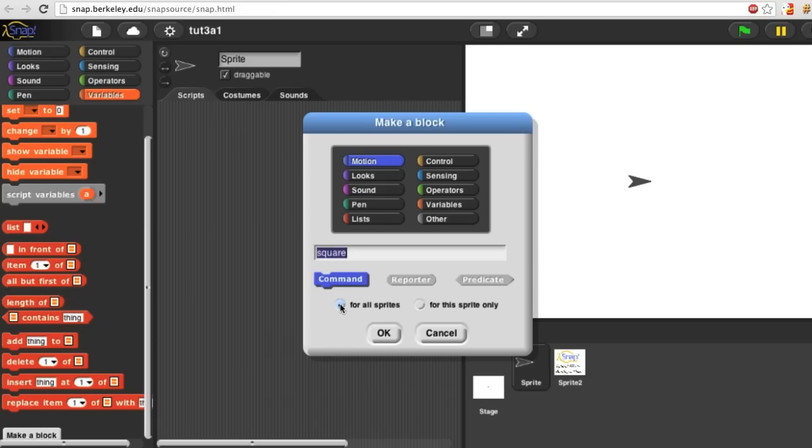And fourth, should this block be available to all sprites or is it just for the current sprite? Most of the time you'll want for all sprites. Once you've made all four of these choices, click OK.